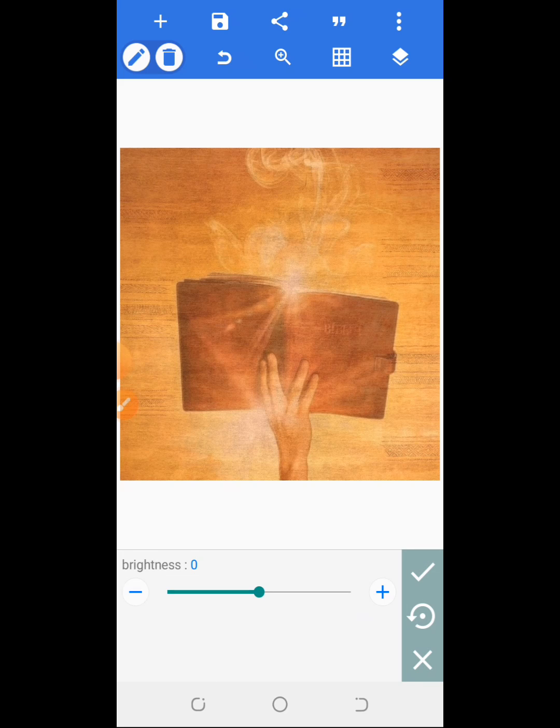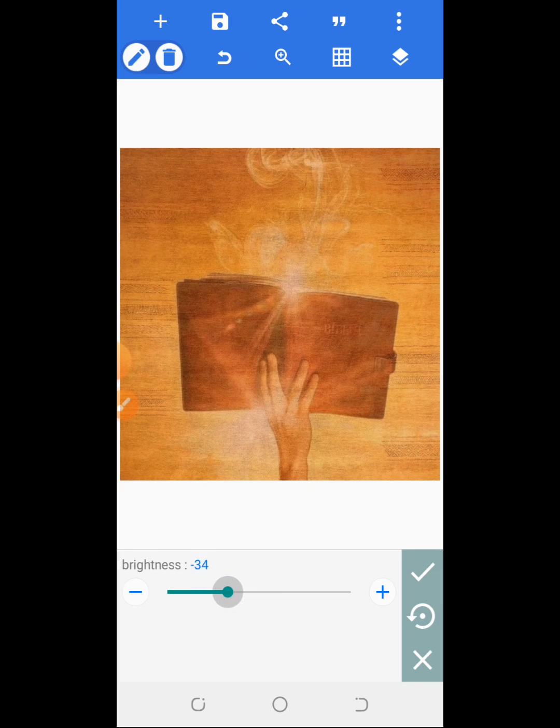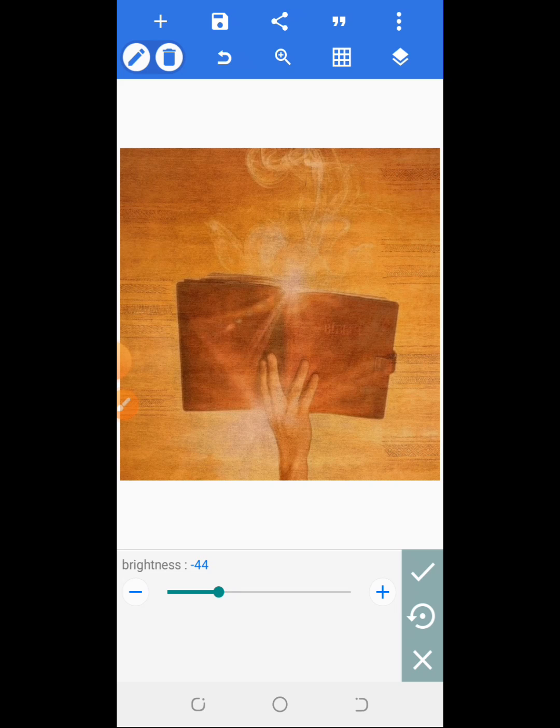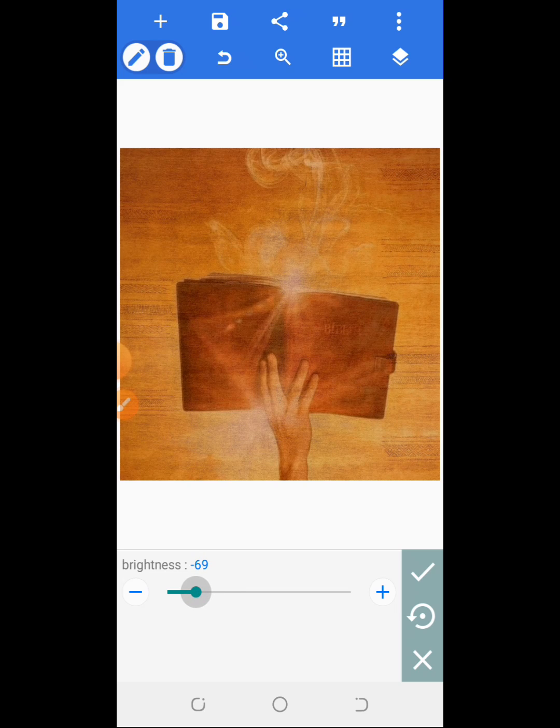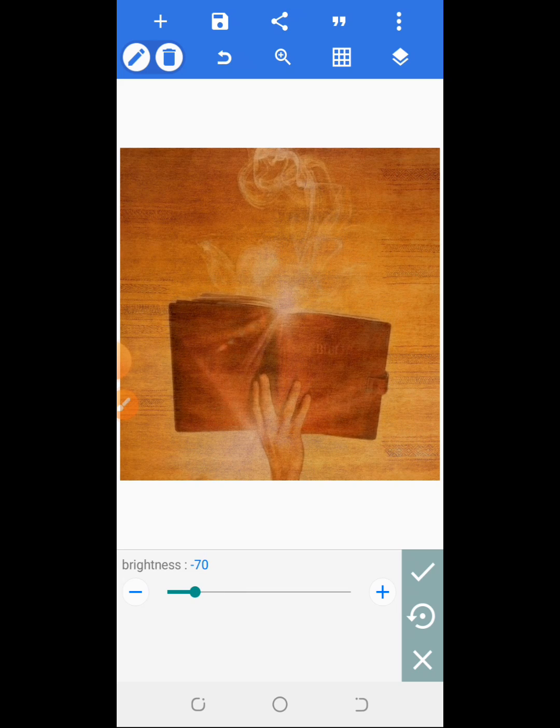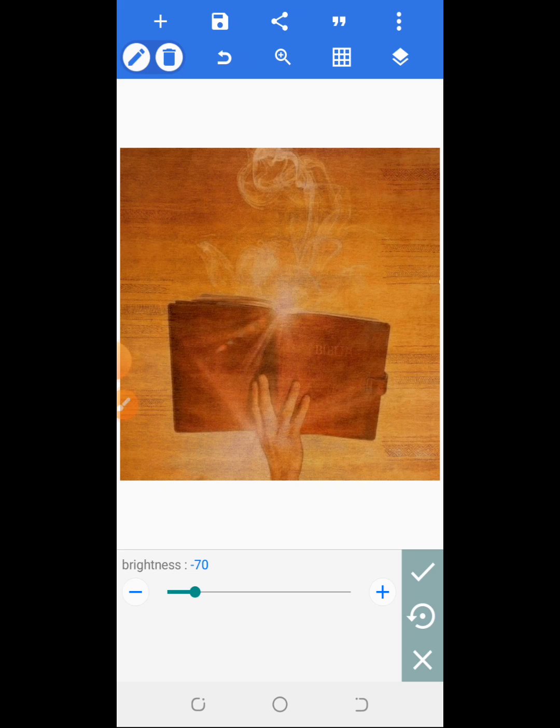So now reduce the background brightness until you have something very cool. Can you see? So that is the type you want.